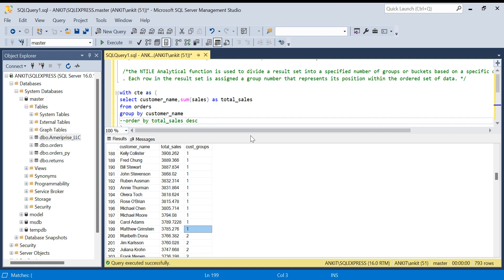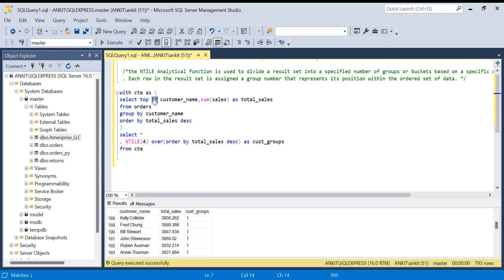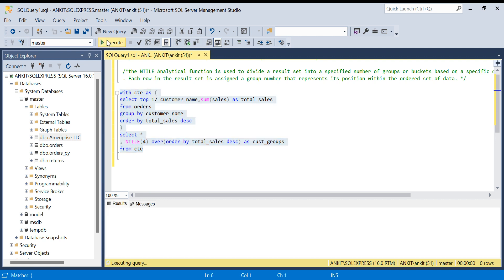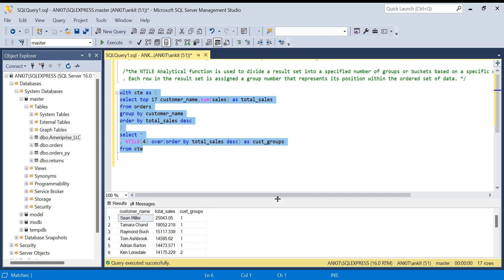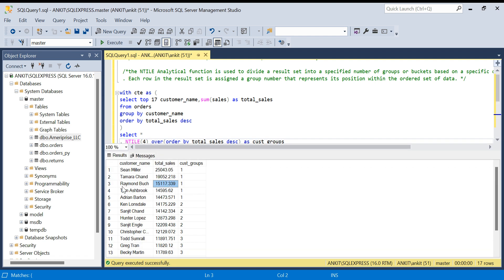Now 793 divided by 4 is not exactly 199, so how does 199 come? Let's take 17 customers instead, because you may ask: if 4 is a multiple of the number of rows it's easy, but what happens when it's not? With 17 customers divided into 4 groups, NTILE assigns the extra member to the first group — so you'll see 5 members in group 1, and 4 each in groups 2, 3, and 4.